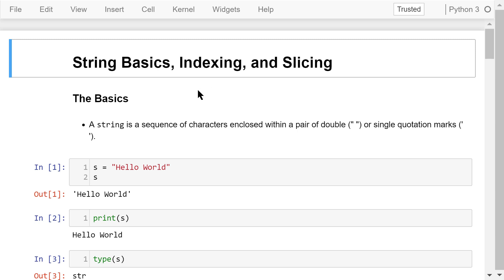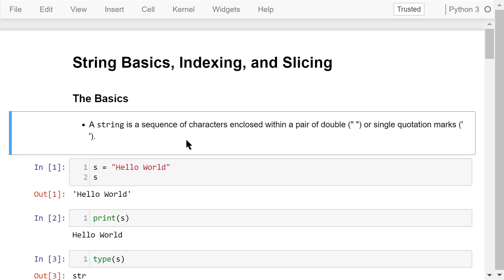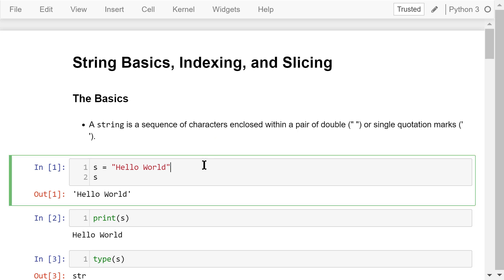In Python, a string is a sequence of characters enclosed within a pair of double or single quotation marks. This S is a string. It contains two words, hello, world, and space. They are enclosed with double quotation marks.